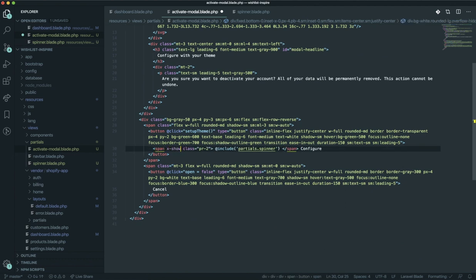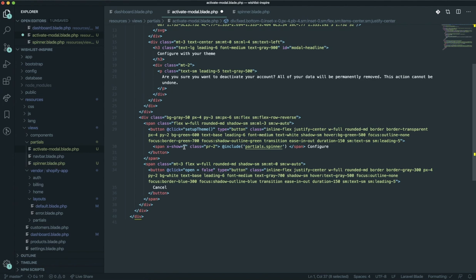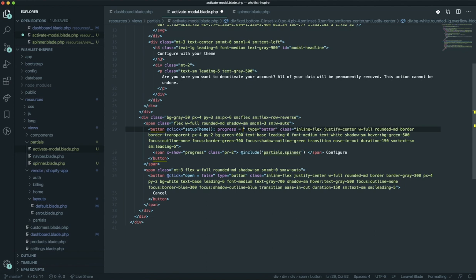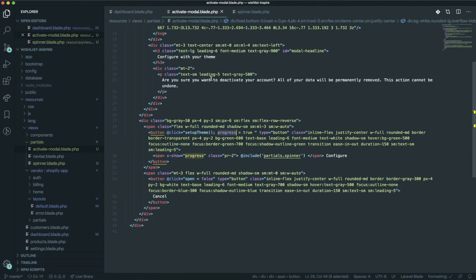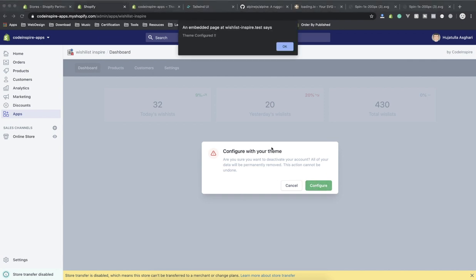Now I don't want to show the loading spinner all the time - I want to show it only when someone clicks configure and start loading, then close the modal when everything is complete. I can define another data property called progress, with a default value of false. Then I say x-show on the spinner span: show if progress equals true. By default it won't show.